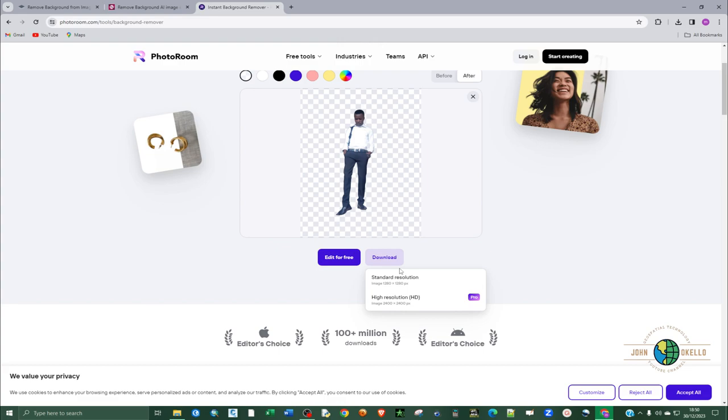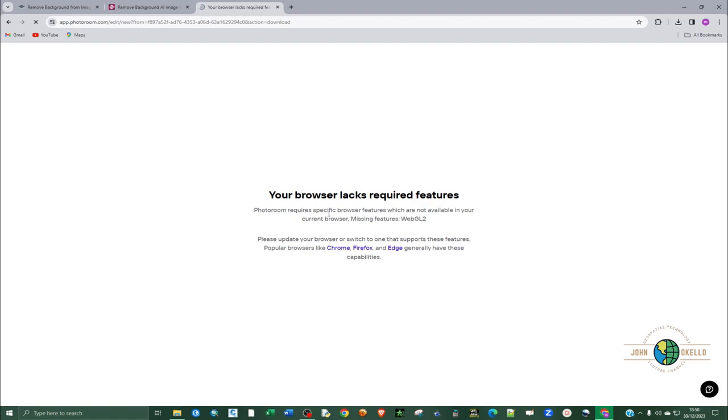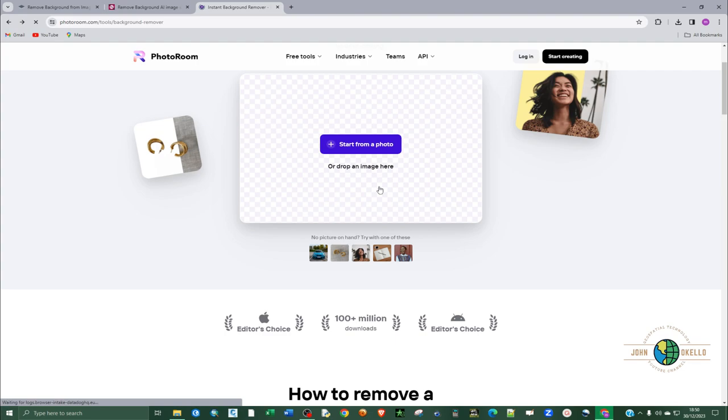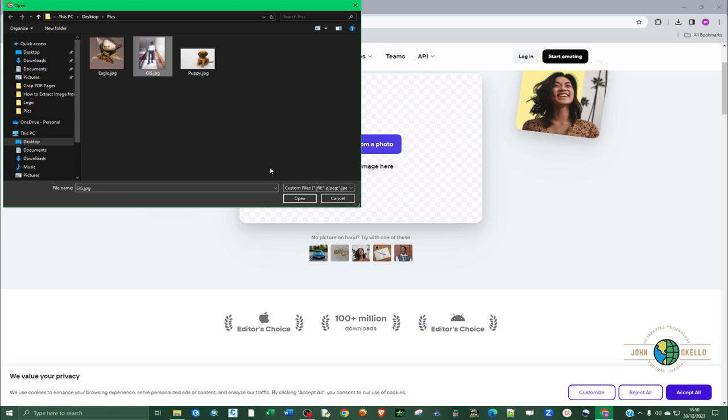Again, a high resolution HD and standard. This one I guess you have to pay for. So let's go back and download using the standard tool. Let's have that image again loaded and processed.